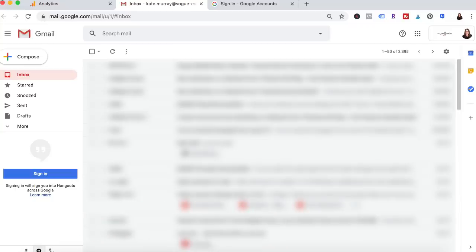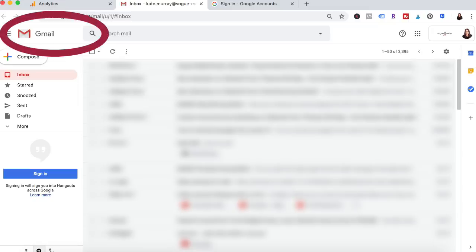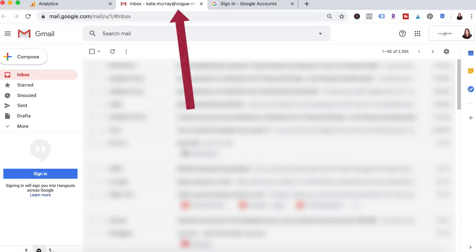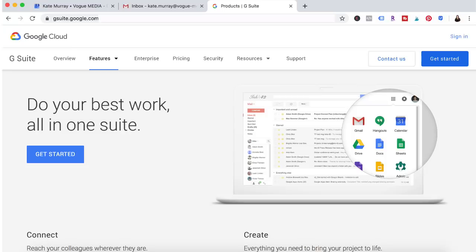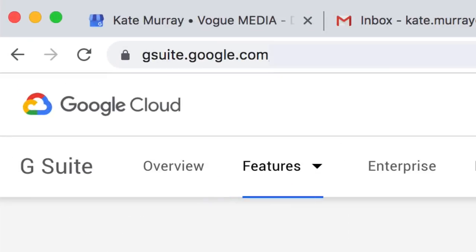Here's a pro tip. Did you know that you can easily set up your domain email as Gmail? For example my domain email is voguemedia.com but I can check my email and use Google Drive just as if it were Gmail. To get your domain email set up as Gmail go to gsuite.google.com.